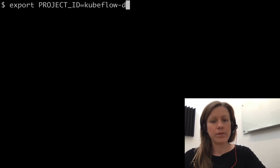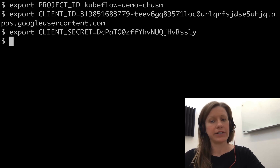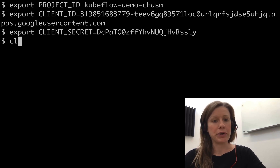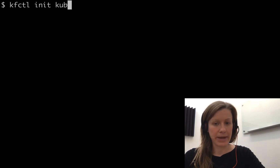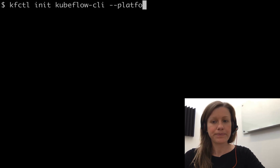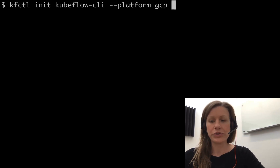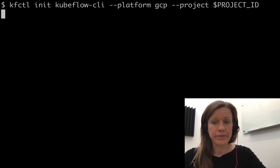We need to set up a few environment variables first: the project ID, client ID, and client secret — those are our OAuth credentials. Once we have those, we run the Kfctl init command. We'll give it a different name to distinguish it from our UI version. We're going to use GCP as a platform and make sure that it knows which project we want it to deploy in.